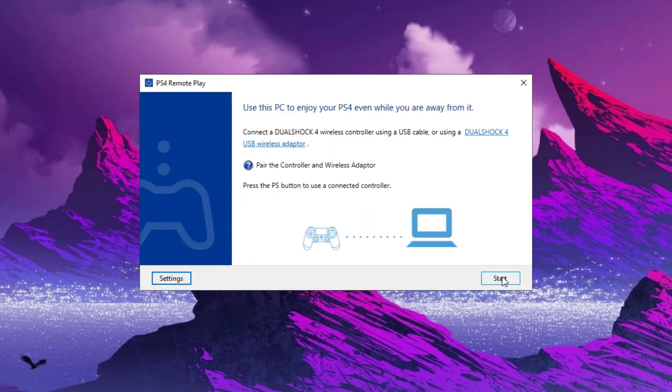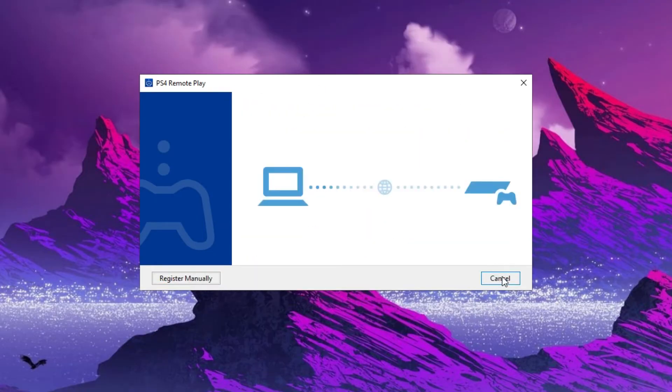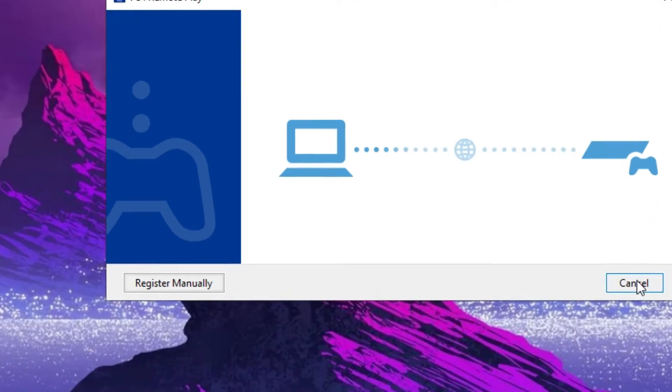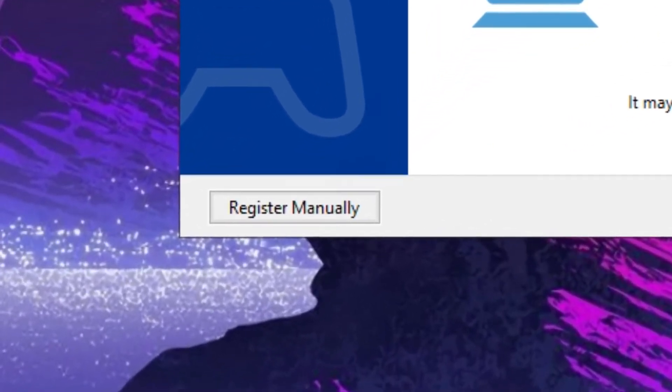Click OK and the Remote Play detects any open PS4, or you can just register it manually.